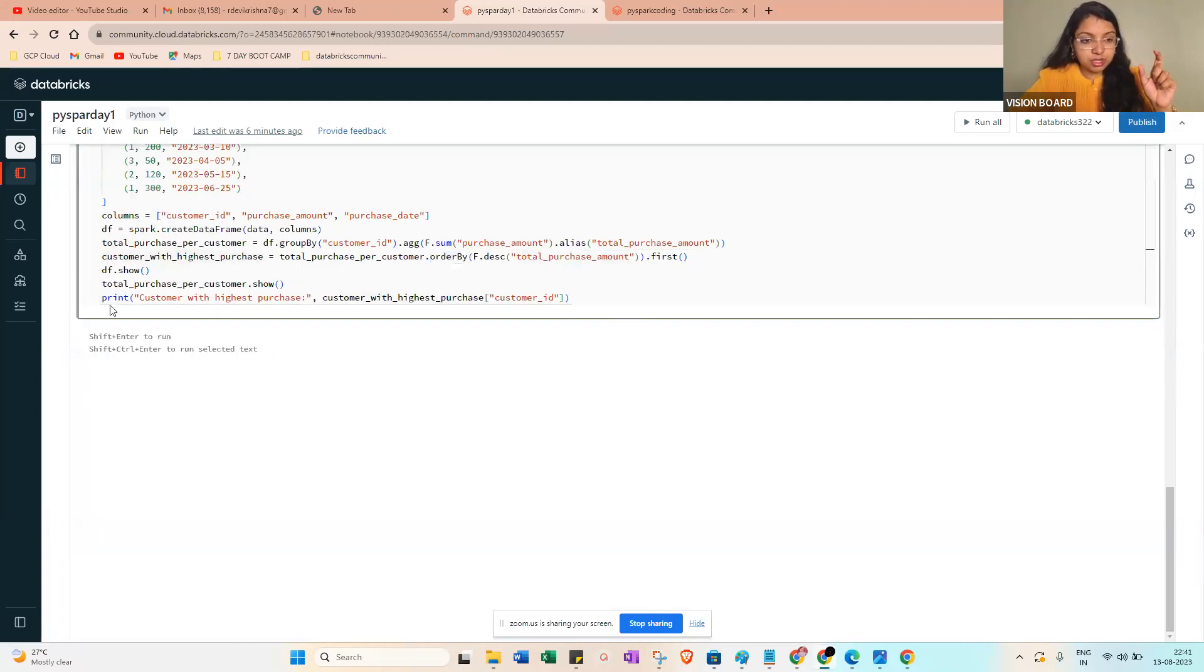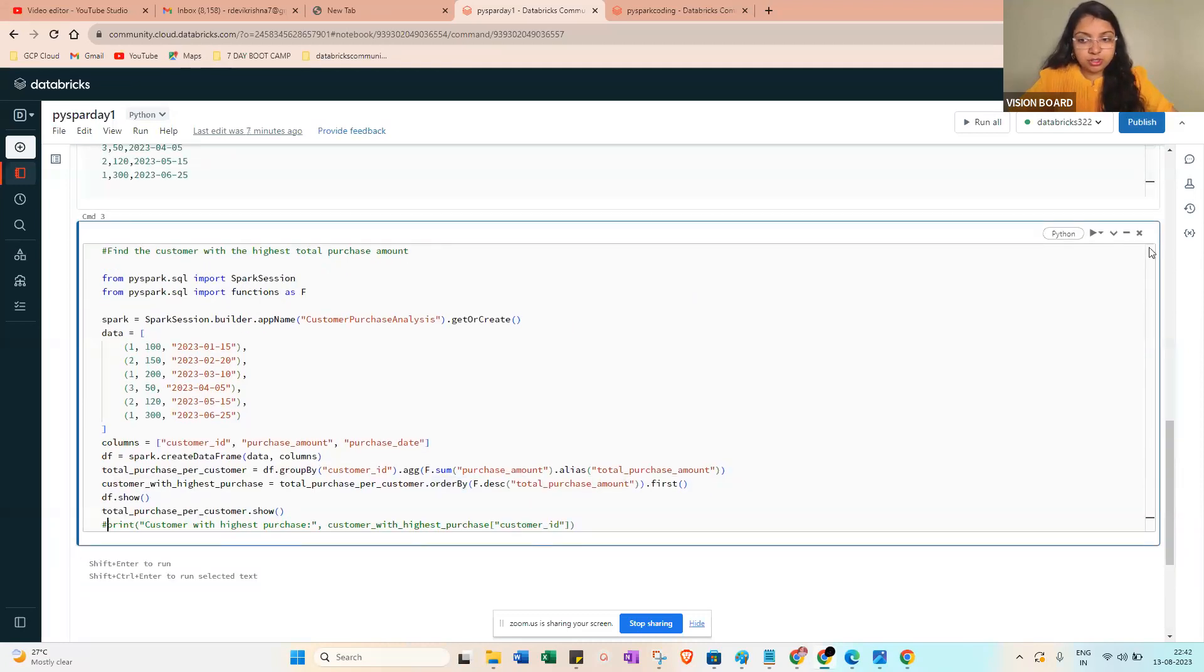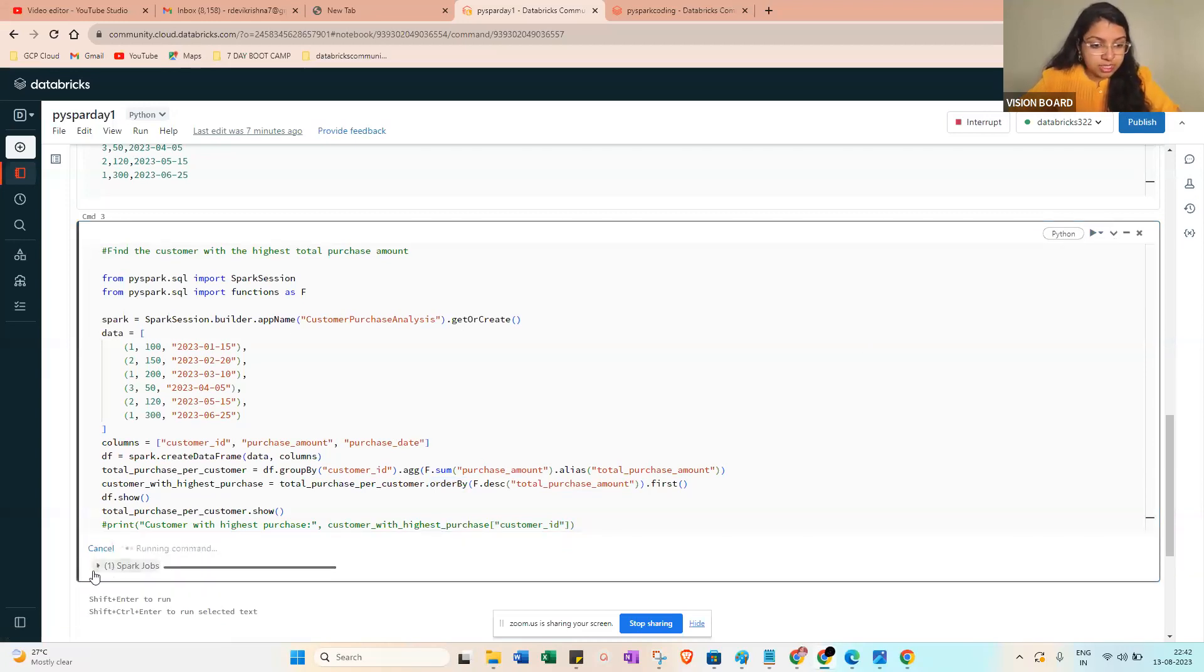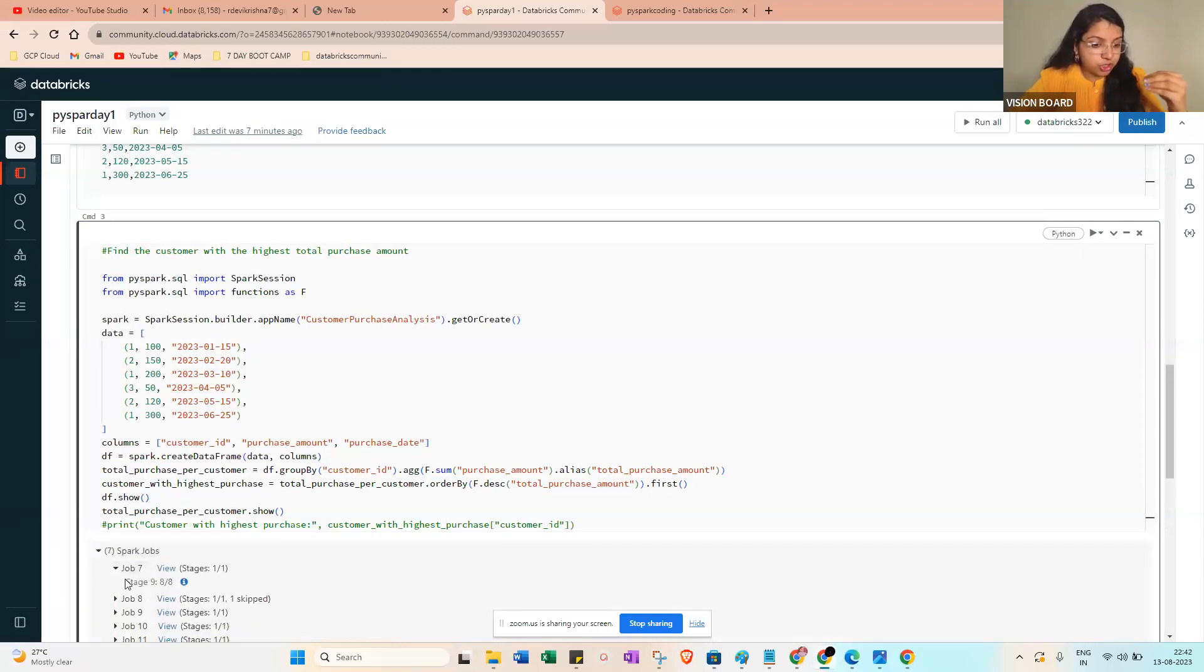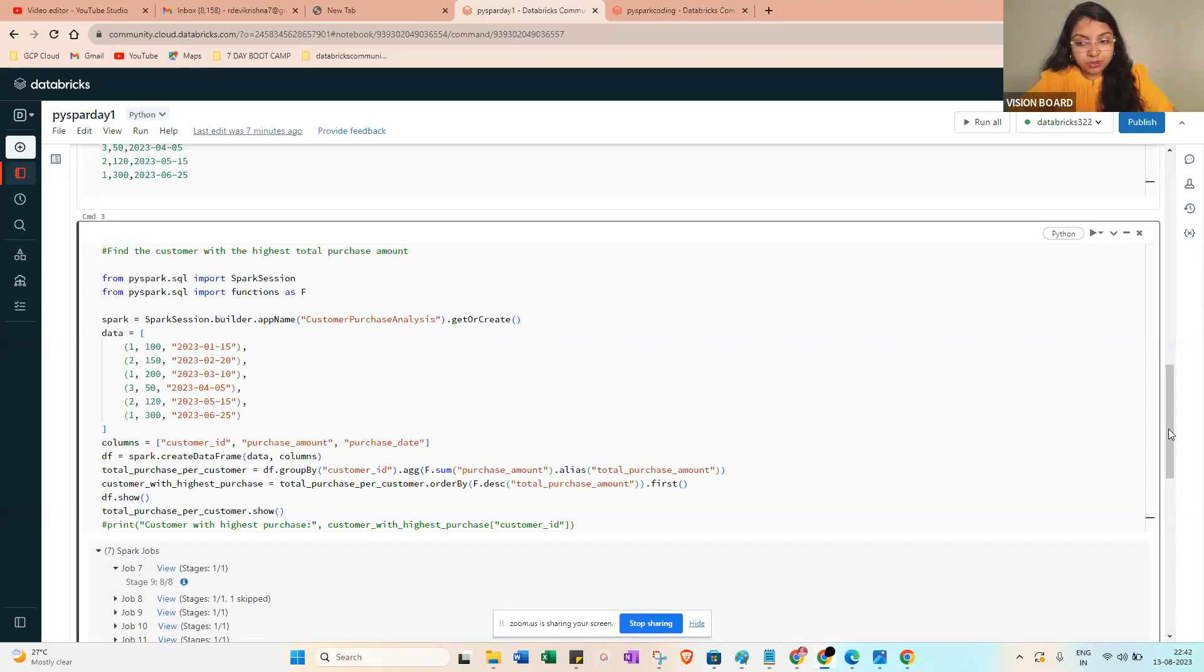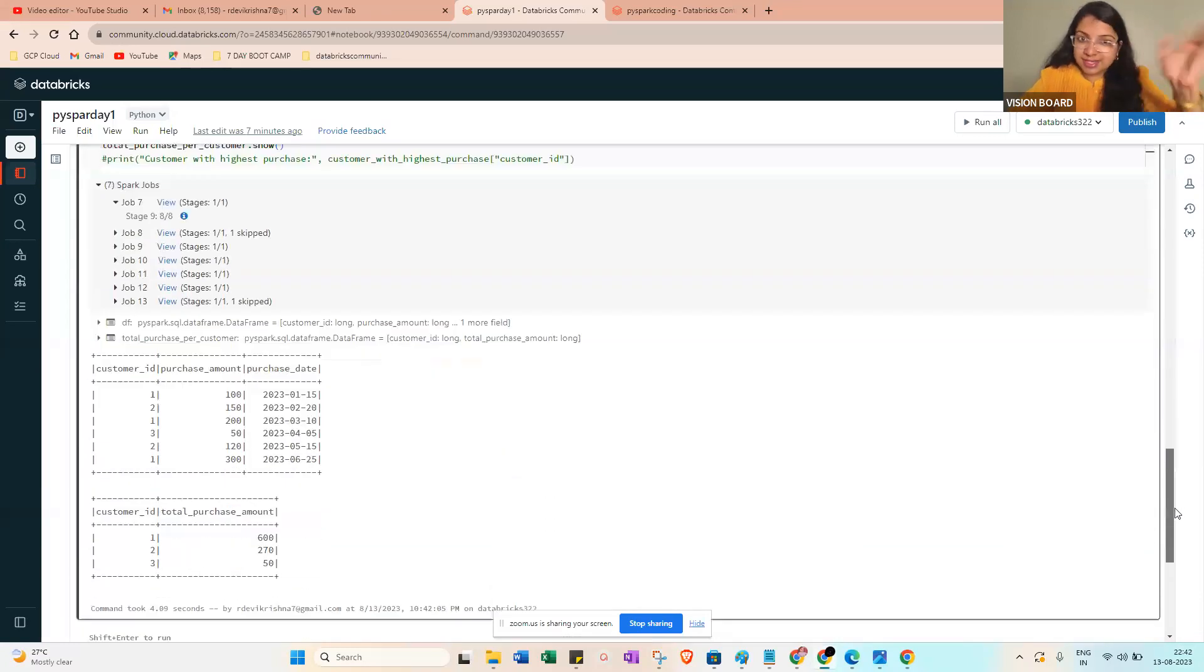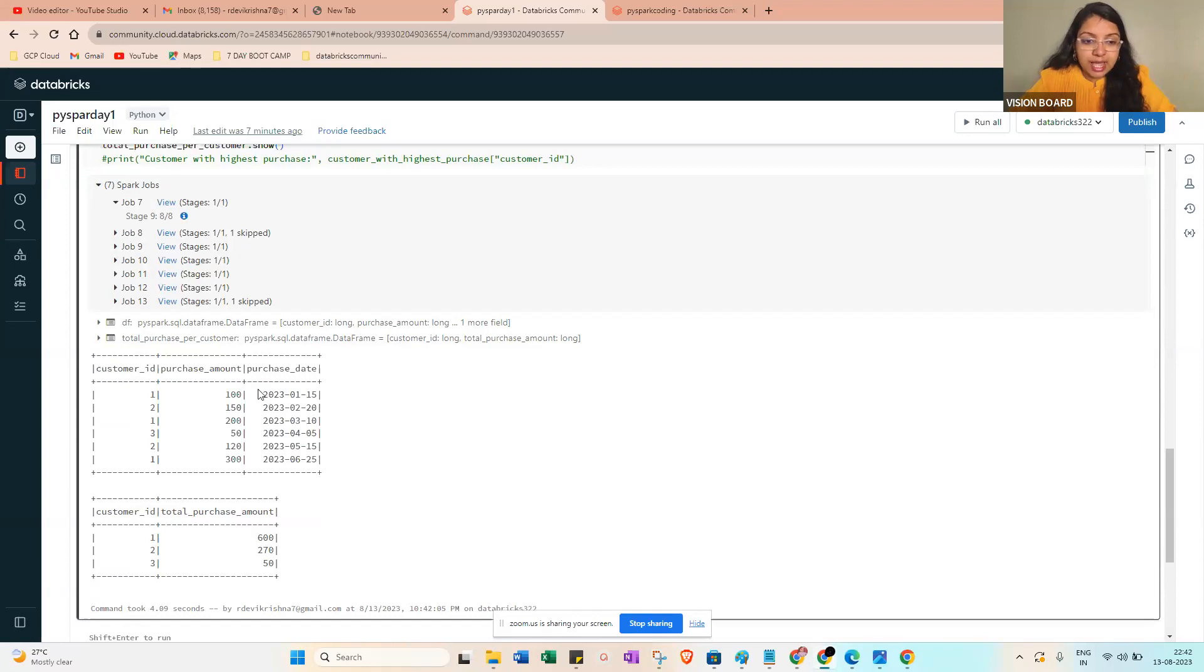The customer with the highest purchase - when you're running this one, I will show you. You can even use this way to hide this one. Run the cell. You can see here the spark job - inside the spark job, job one, job two, and stages also. That's the way spark distributes their workload from the driver node to worker nodes.